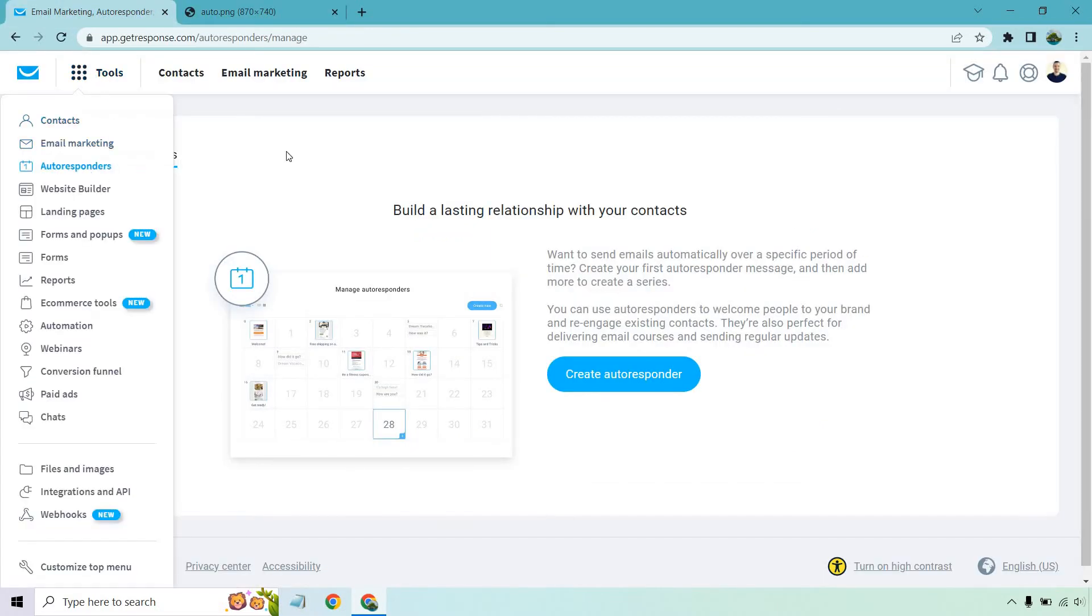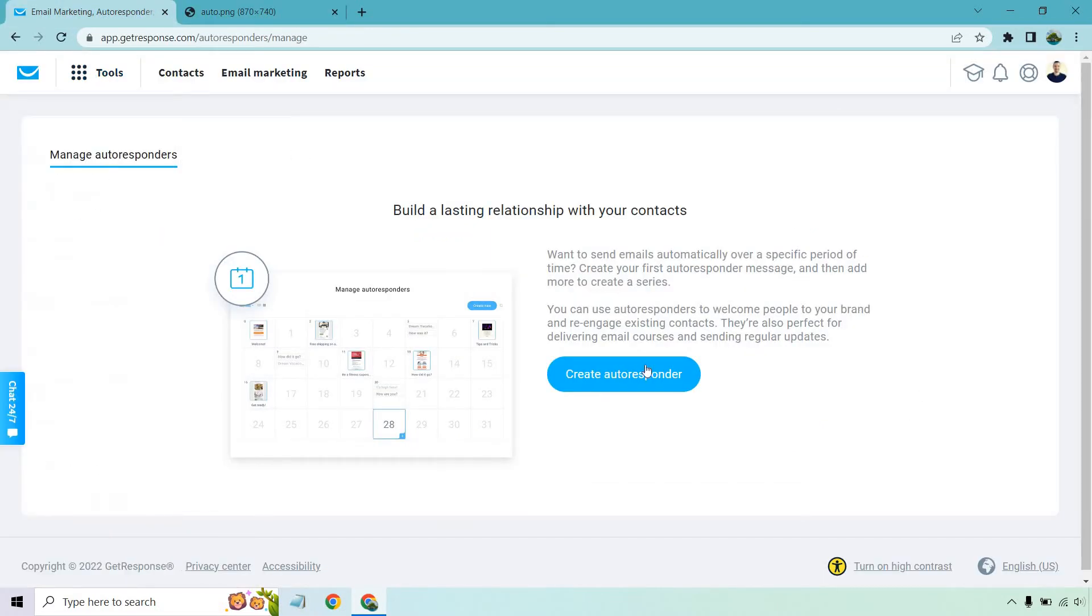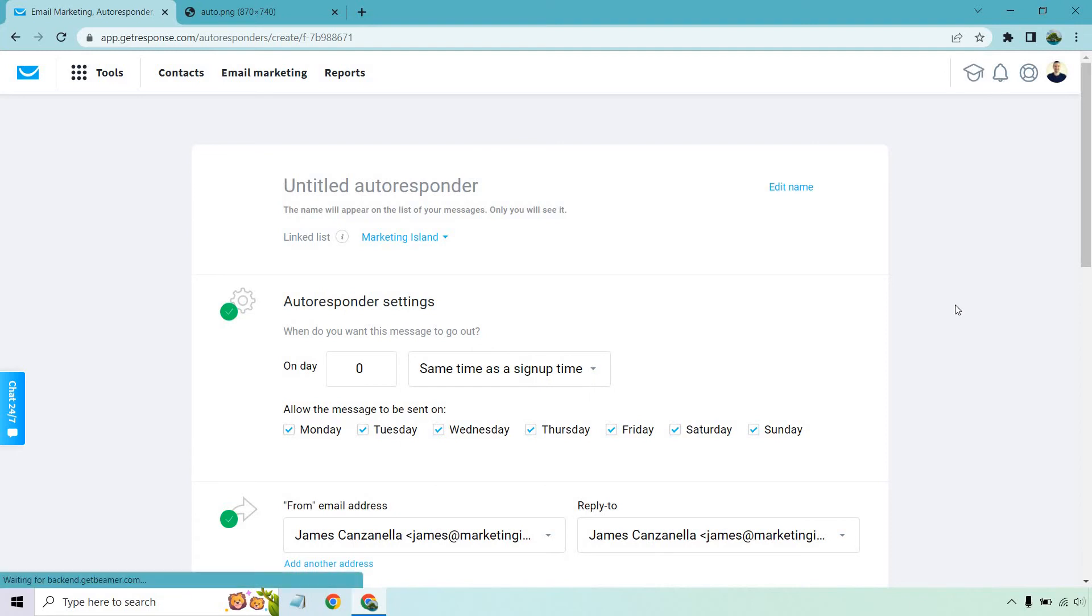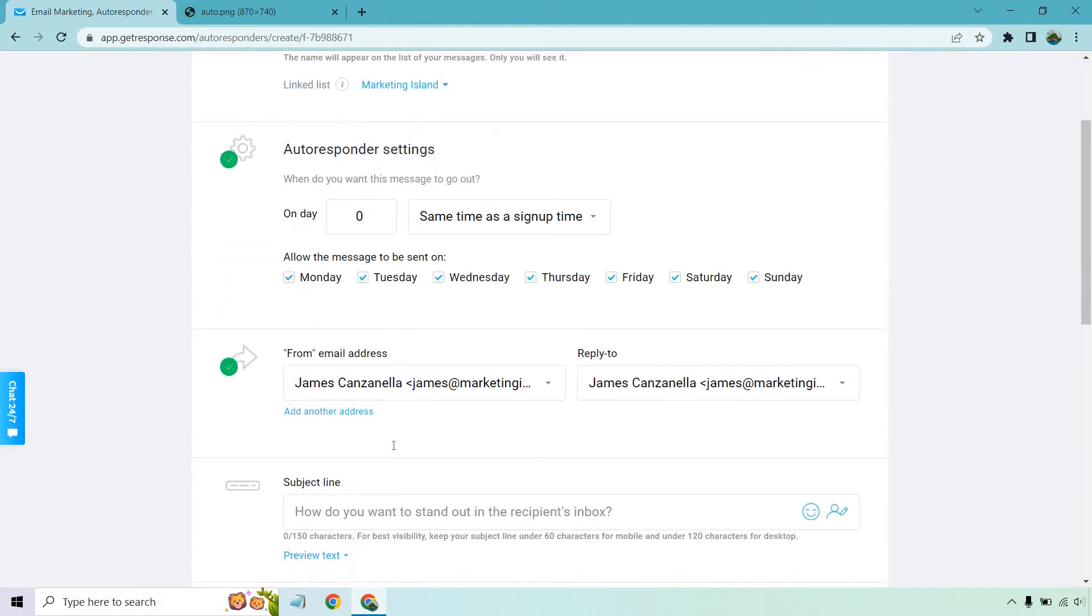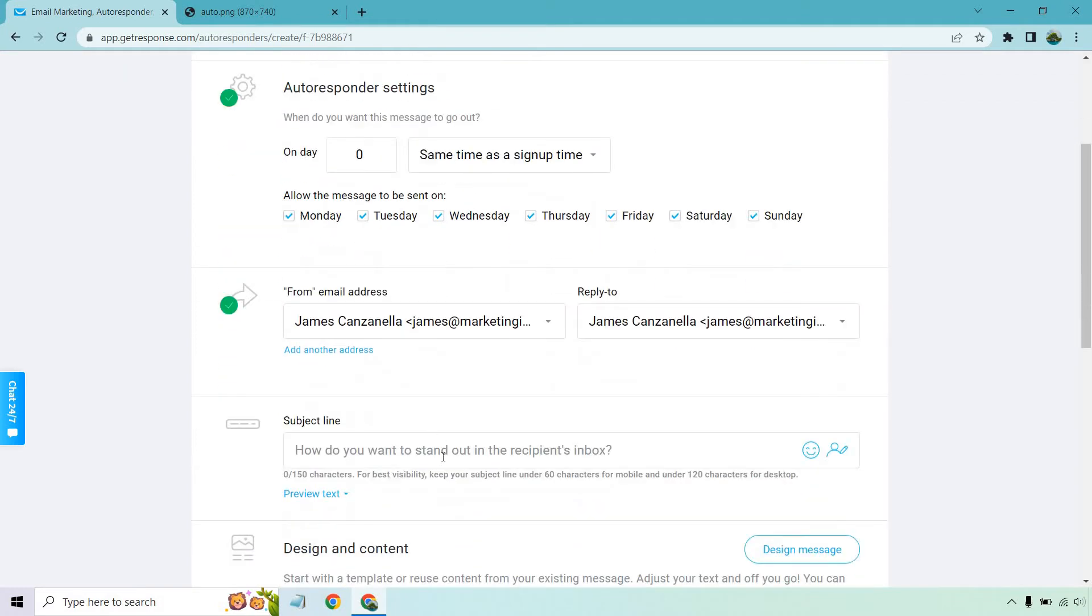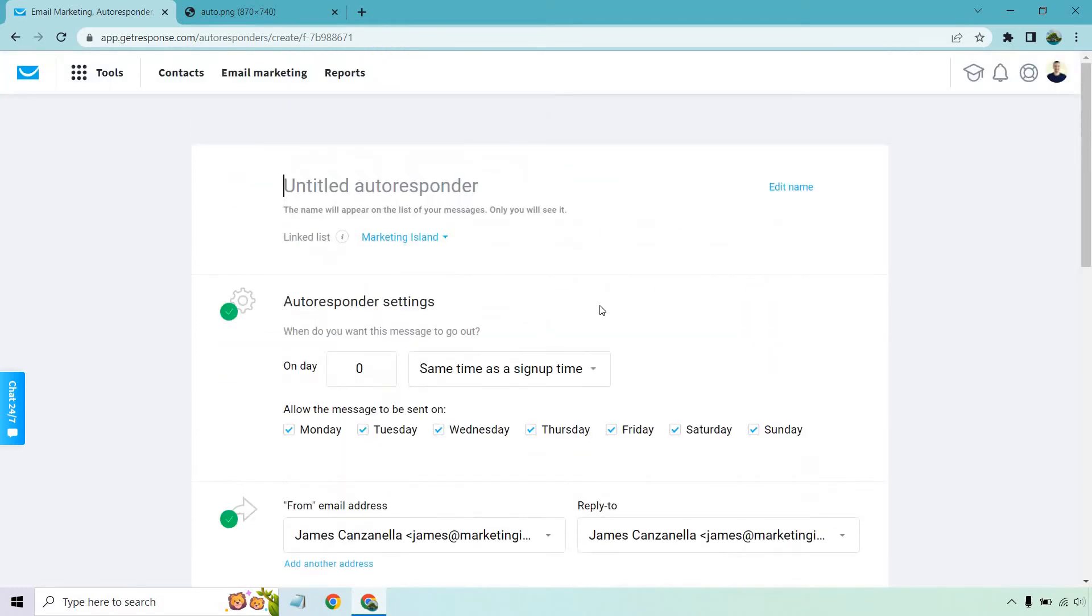Let's begin. So what you want to do is go to Tools, Autoresponders and then Create Autoresponder right here. So Untitled Autoresponder. The name will appear on the list of messages. I like making this the same name as the subject line. That's what I usually like doing whether it's a broadcast or anything like this.